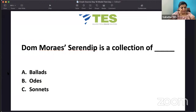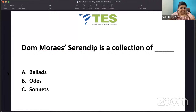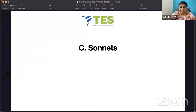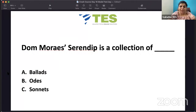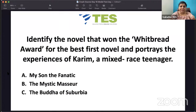Dom Moraes' 'Serendip' is a collection of — ballads, odes, or sonnets? It is sonnets. Remember, Dom Moraes' 'Serendip' is a very important book because it got the Sahitya Academy Award.